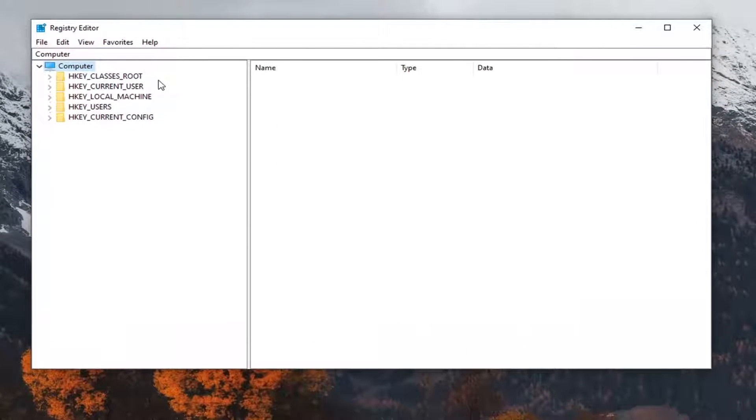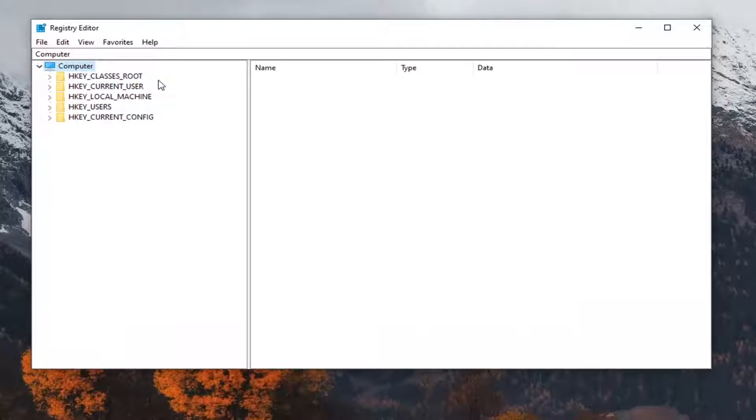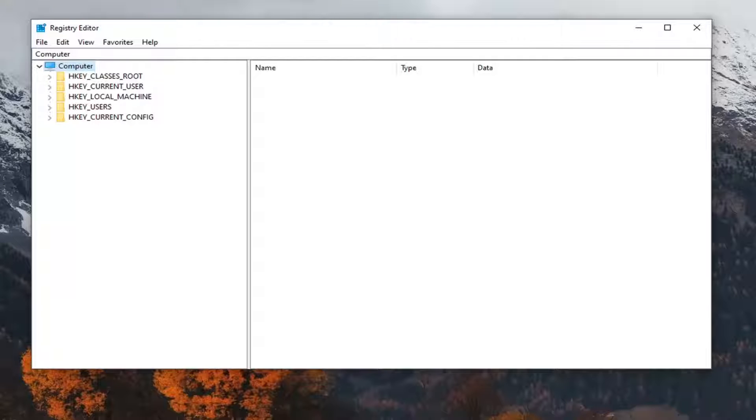Now, before you proceed in the registry, I would suggest you create a backup of it. So if anything were to go wrong, you would easily restore it back. In order to create the backup, it's very simple.